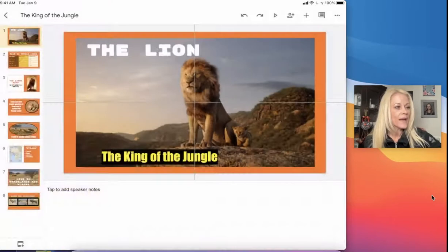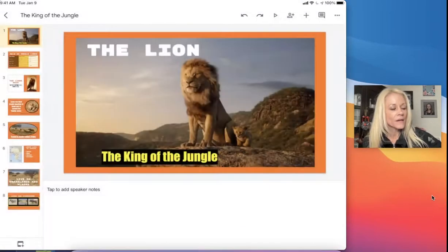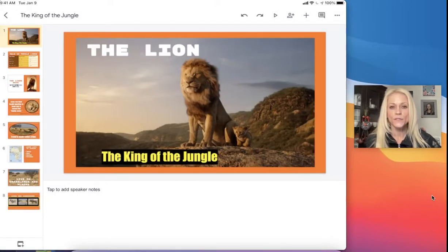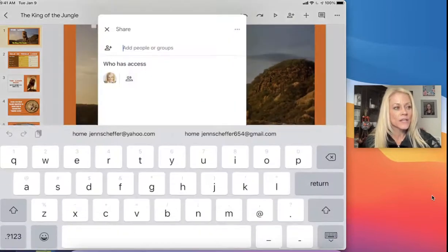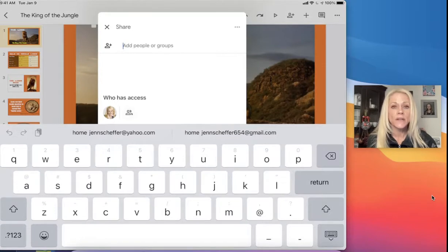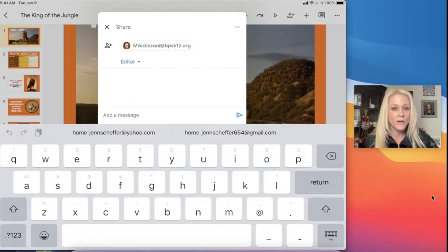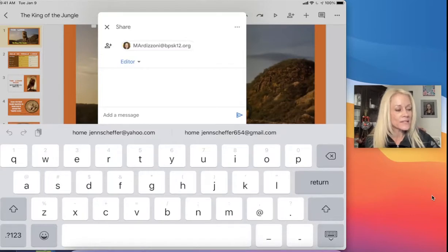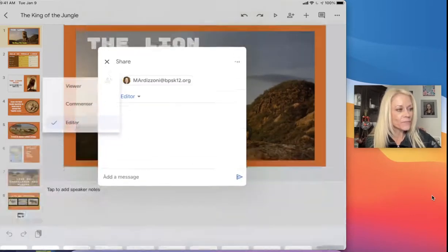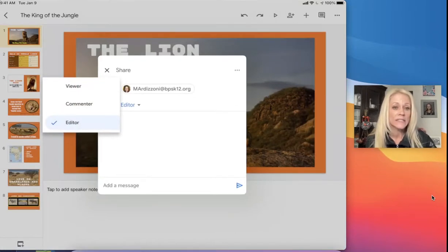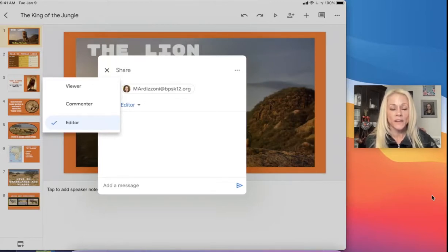Last but not least in this tutorial, I want to quickly review how to share. The share button is the little person icon with the plus next to it. If your teacher is asking you to do something collaboratively, remember you can only share within the Burlington Public School District. If it's with a classmate — in my case, let's say Mrs. Artesoni — I would begin to type their email address. You'll notice it says 'editor,' and oftentimes if you're collaborating with a classmate you want to leave that as editor so they can add information and contribute to the development of the presentation.